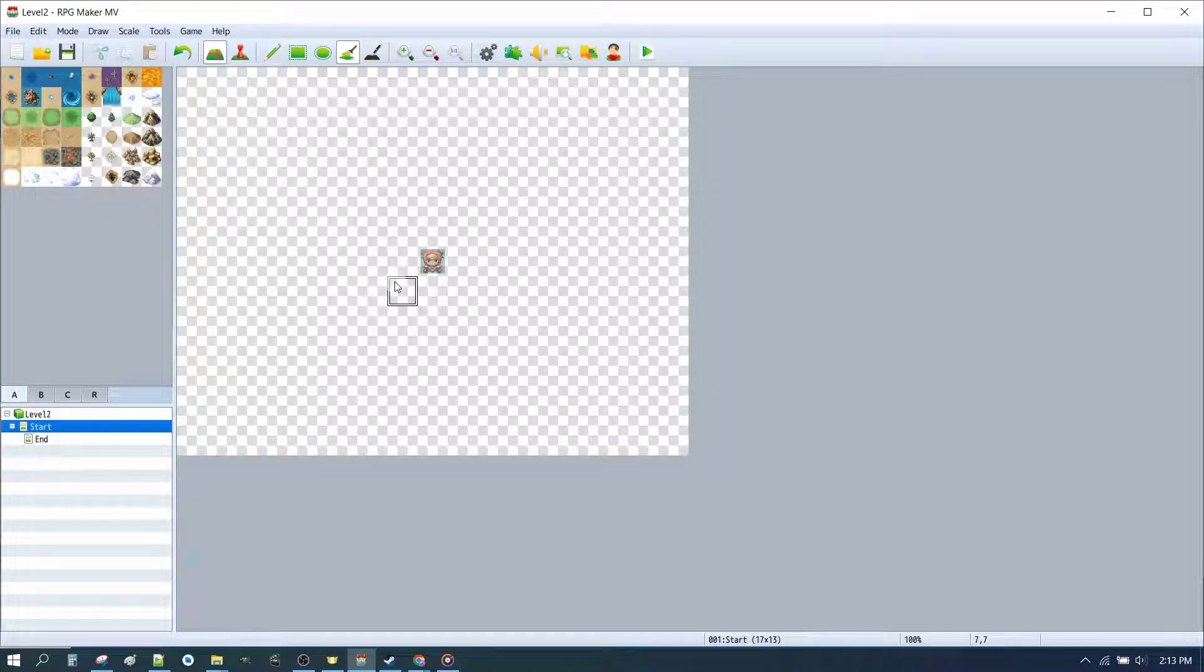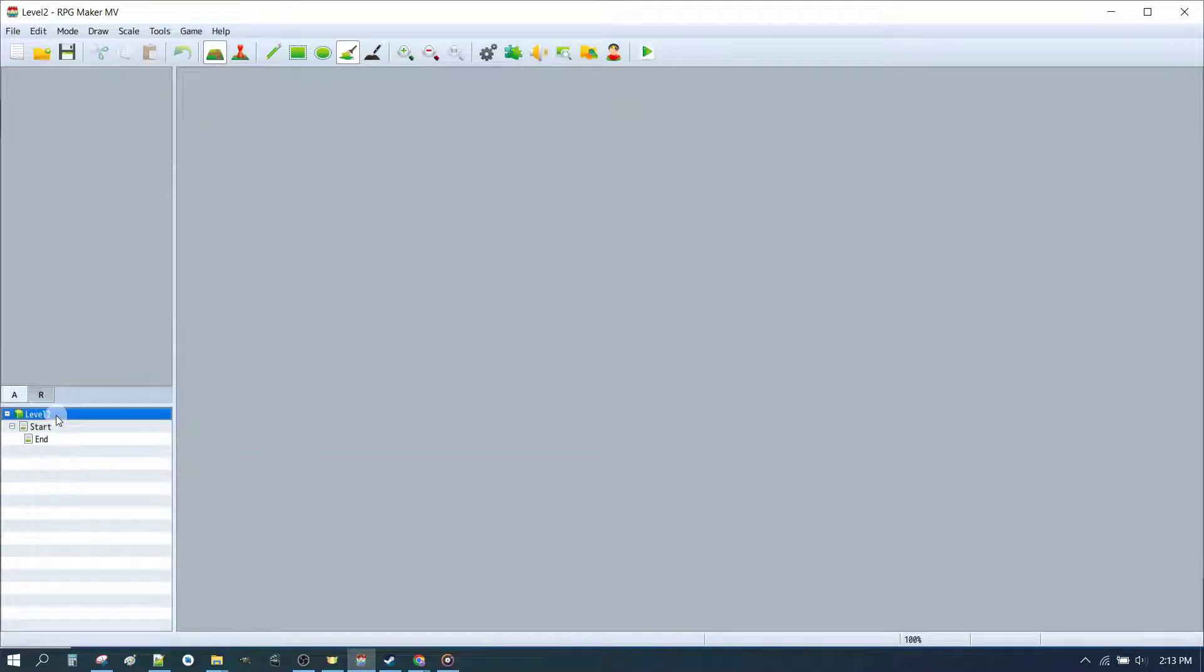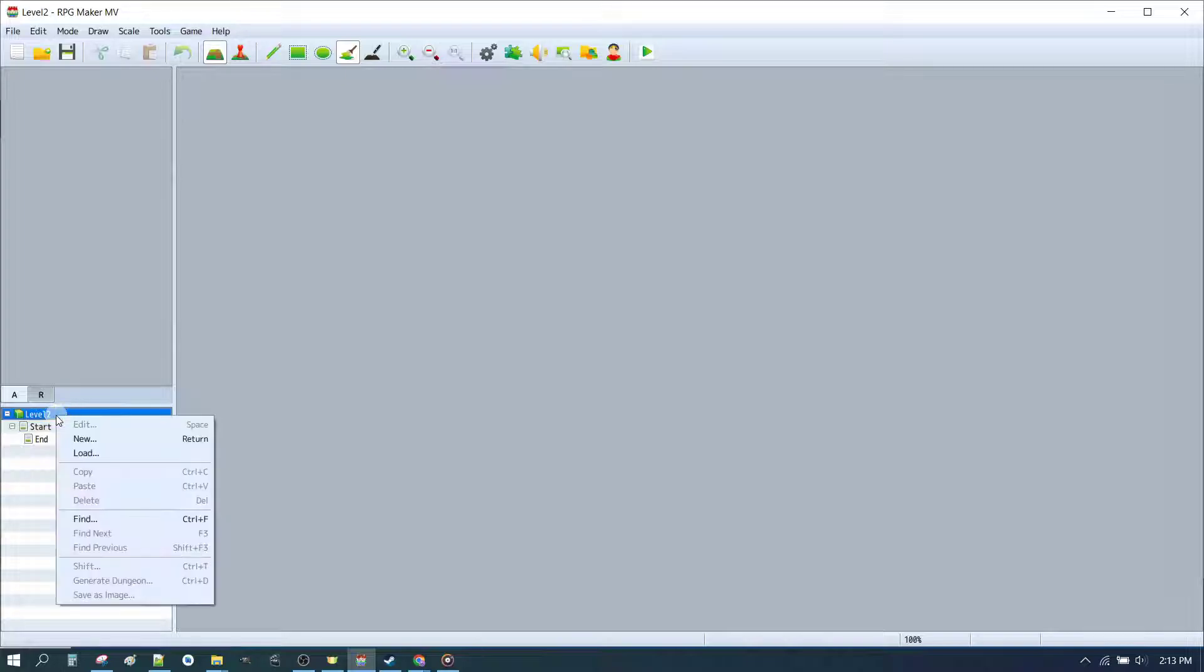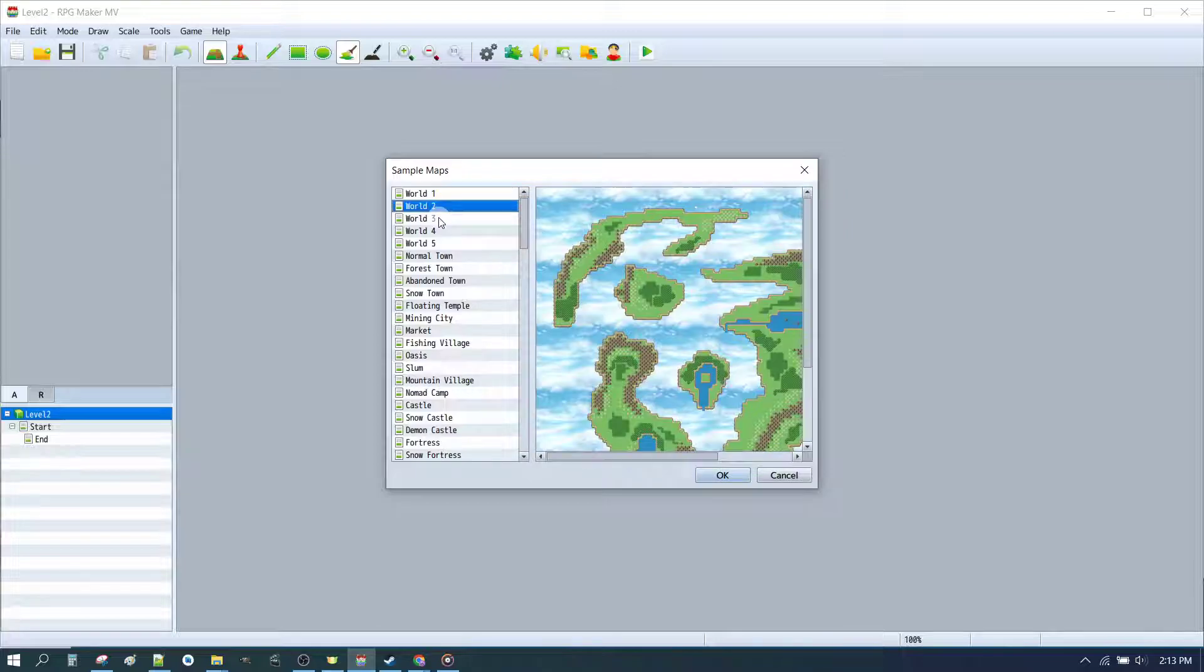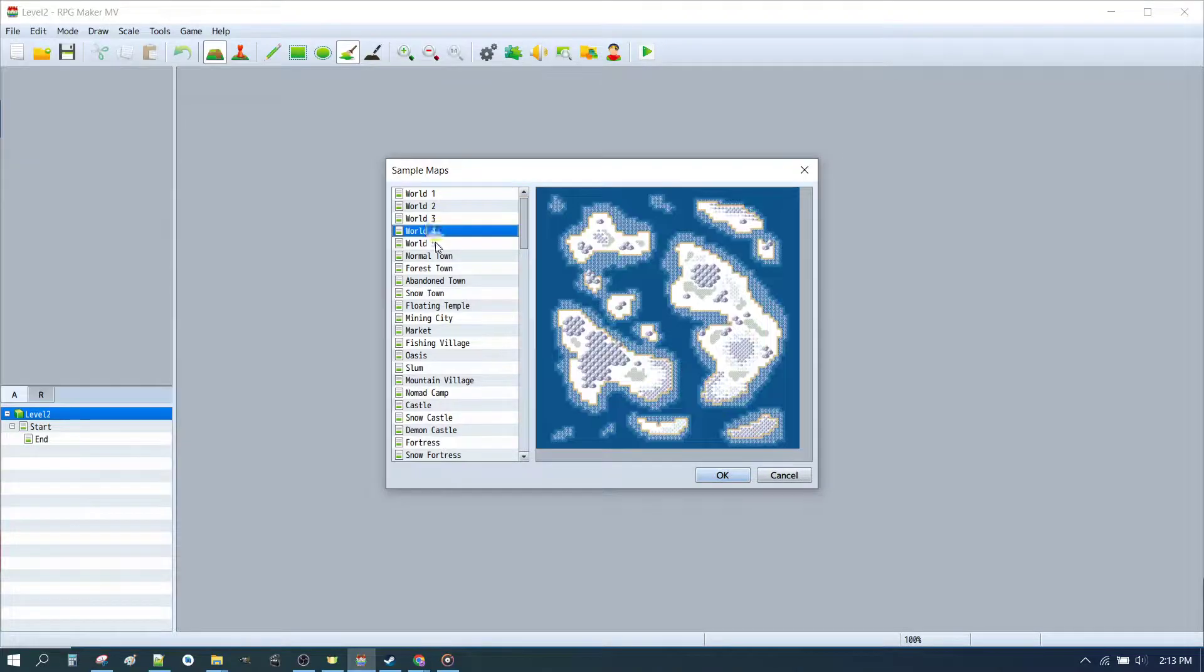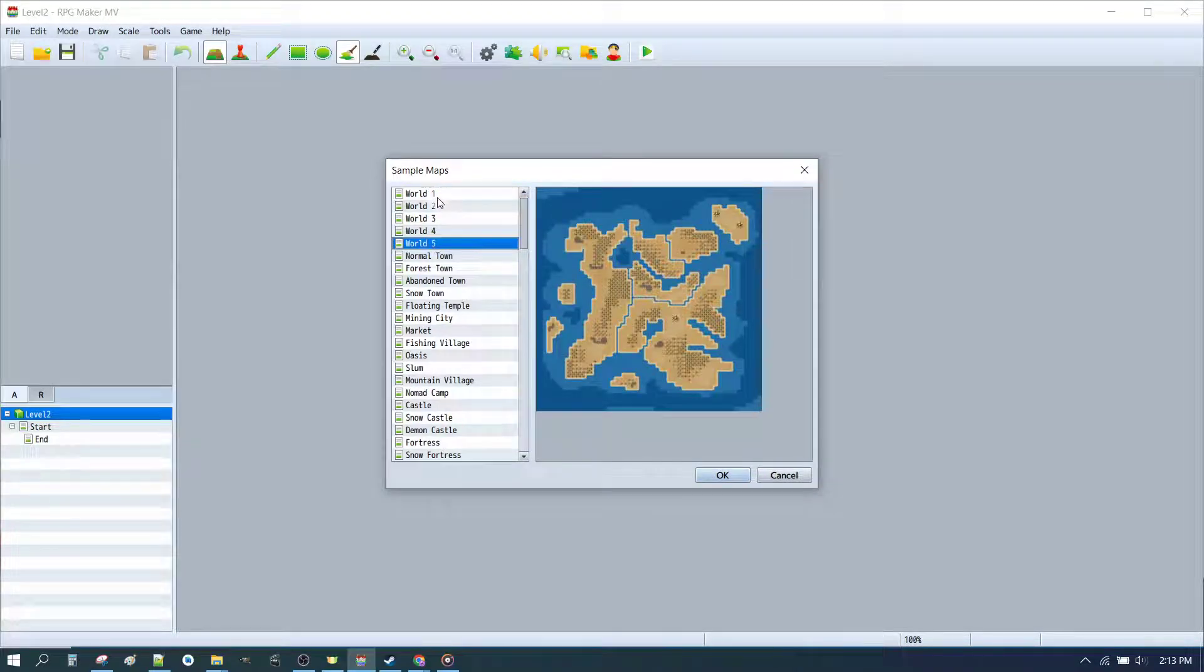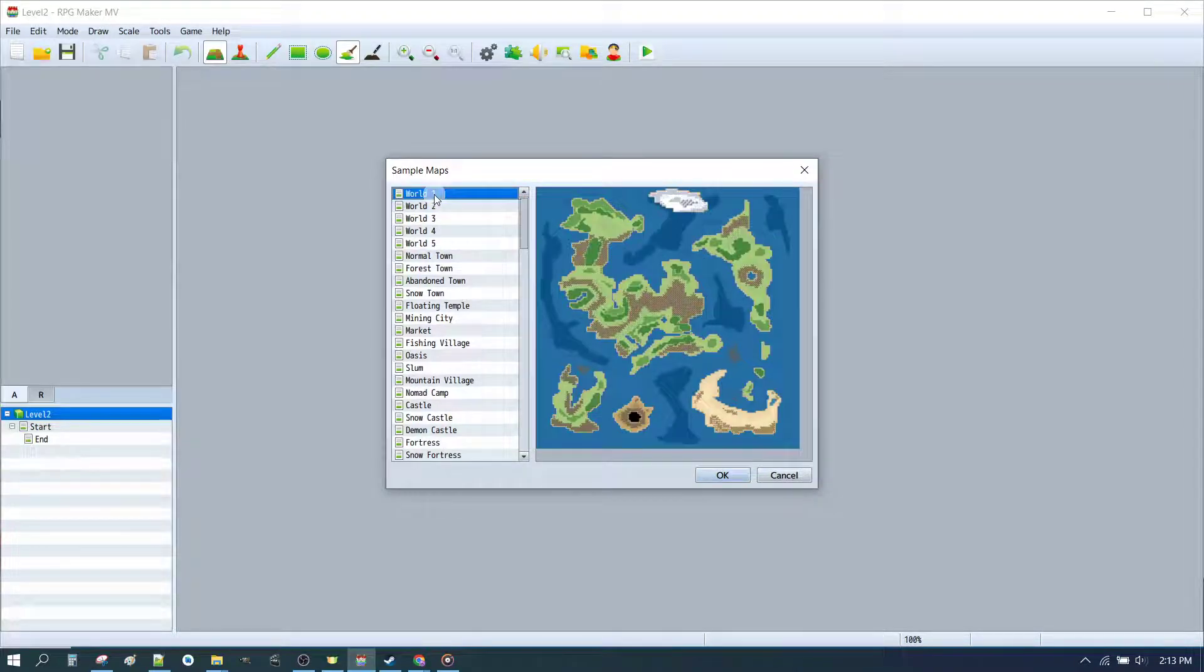The next thing we want to do is to add a world map. So we'll go back to our top level, Level 2, and we'll right click and hit Load. Under Load, we're going to look for a nice world map. Now there's five different options here in the defaults. We'll just go with Number 1 because it's got some islands.